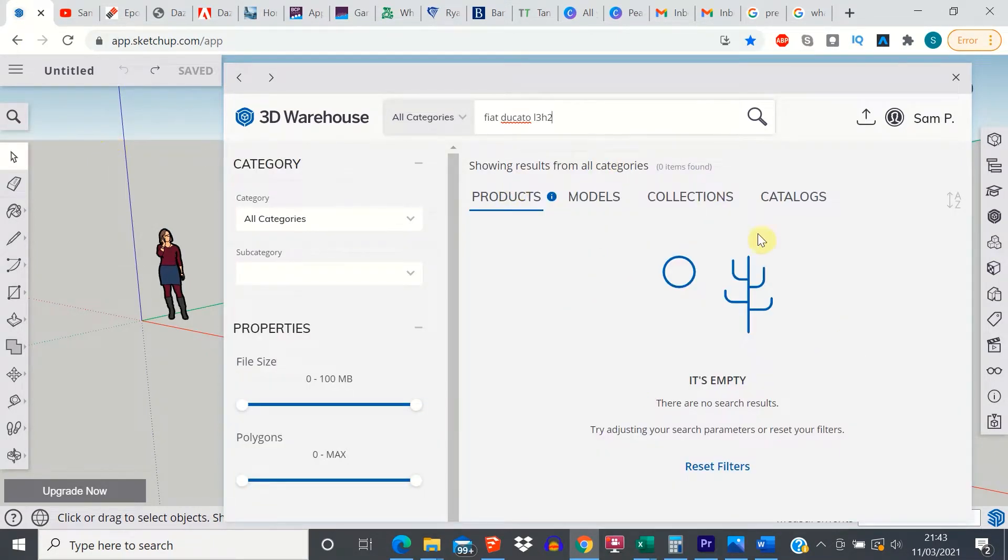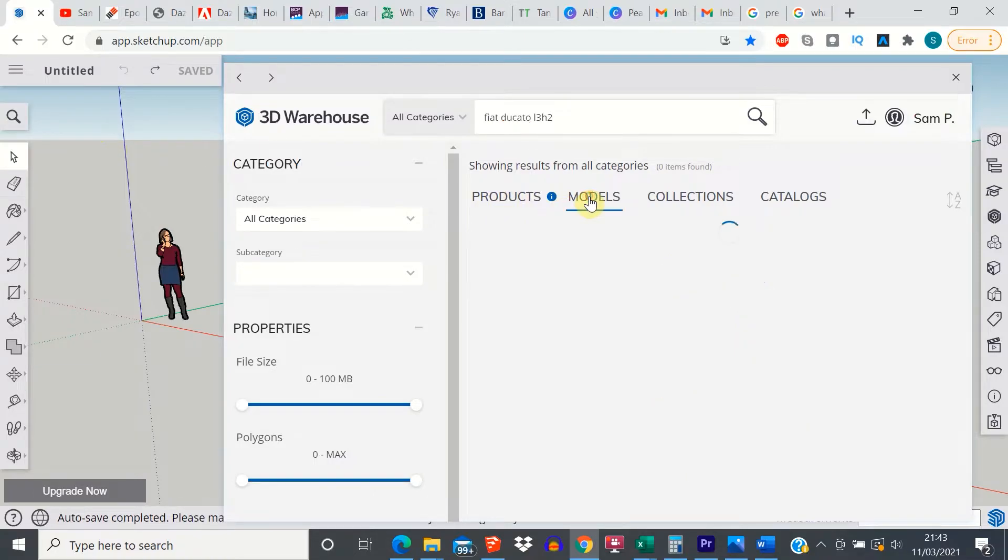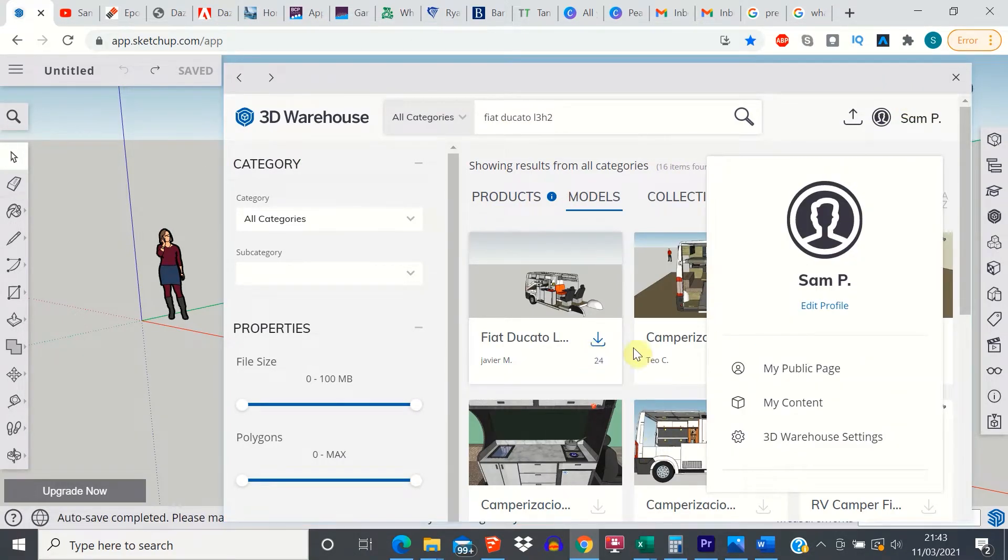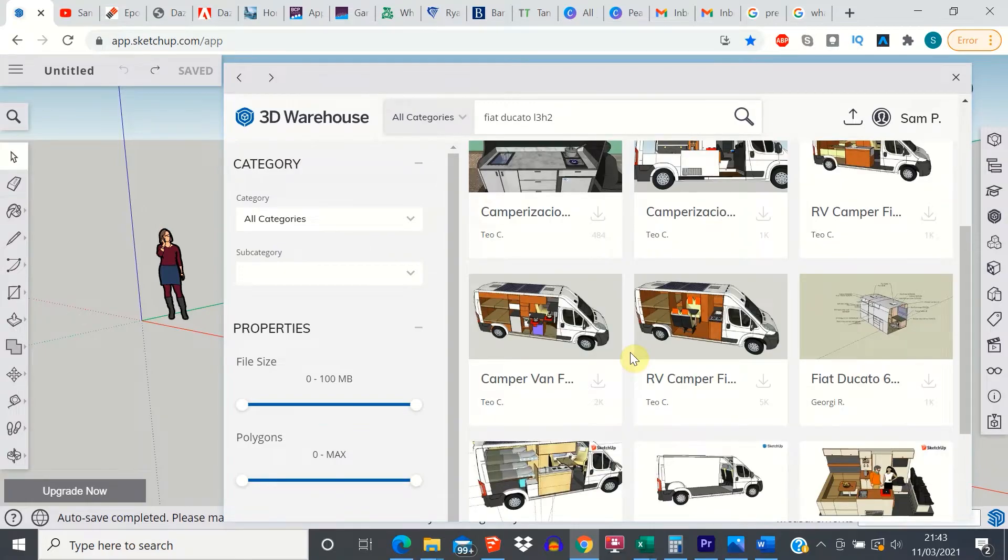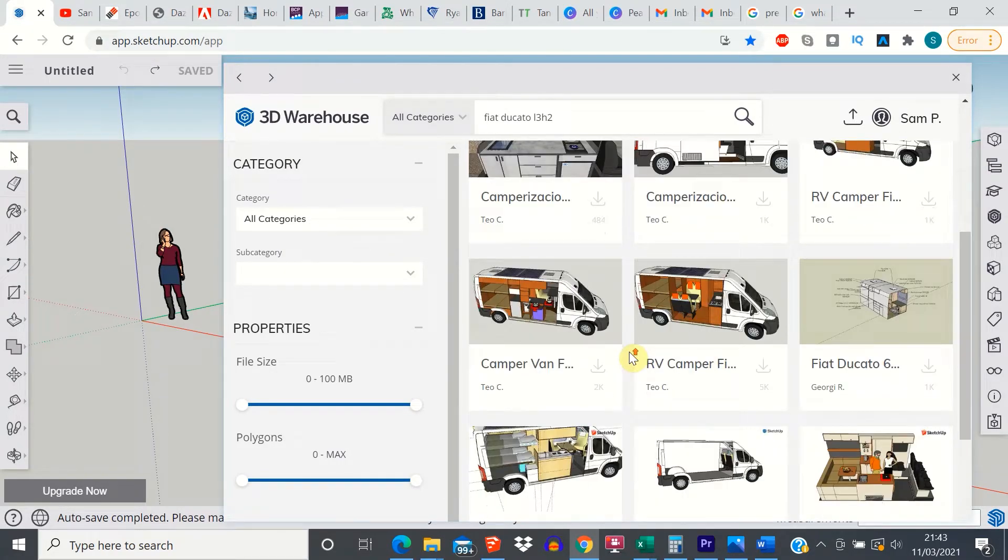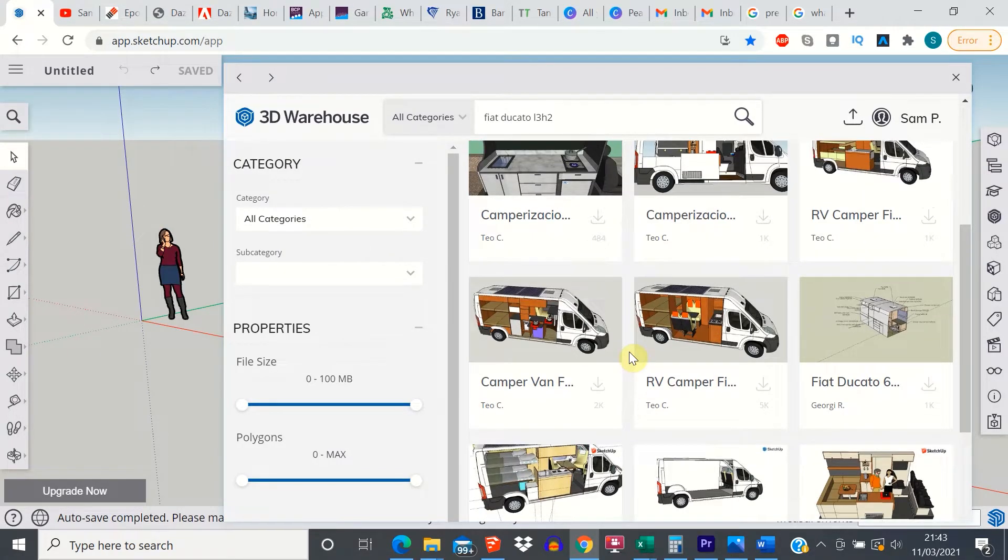Now initially it says that it's empty. This is because we're in the products tab. Just click on models. You can see there's actually quite a few different ones for you to choose from.